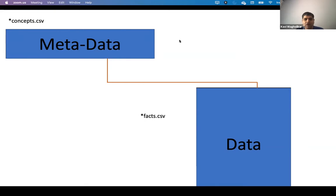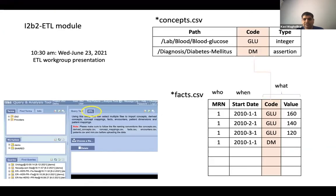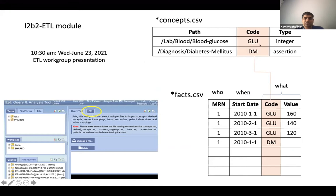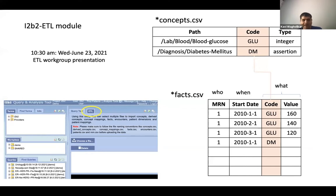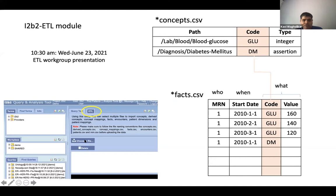So this is how it looks. Your concept file, you just need three things to build an i2b2 ontology. The path, the code, and the type. You put that in the concept.csv file. And you load that file into this i2b2 web client, which has got this ETL module. You choose that file. When you load it, you will have the ontology created. That's the concept file.